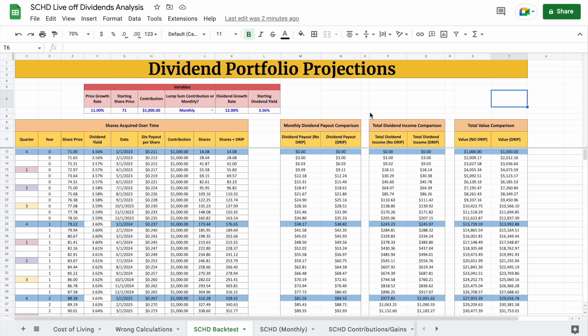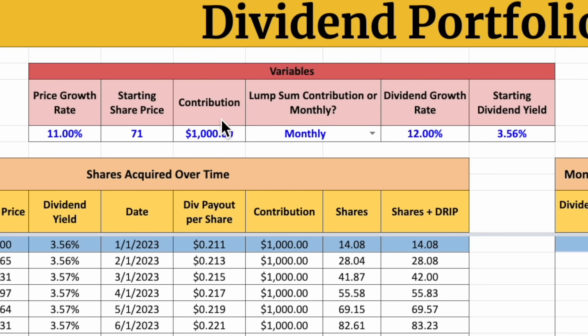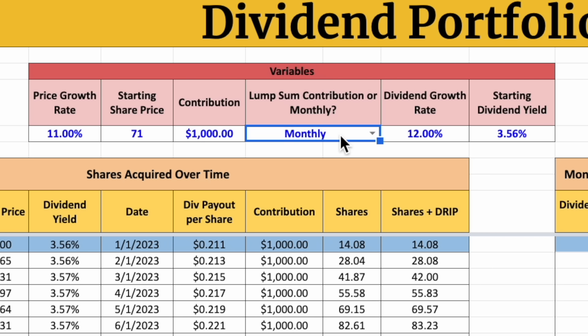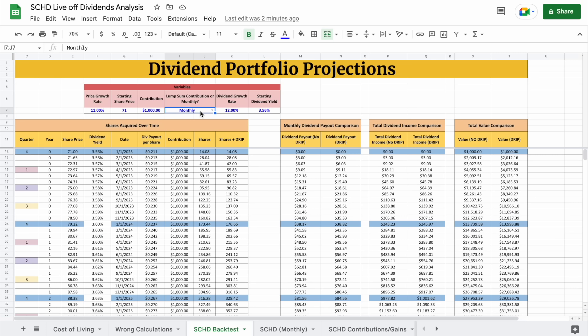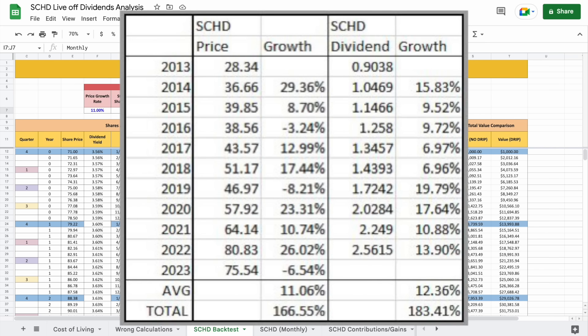To prove this, I built out my own financial model to show what it would look like making $1,000 contributions into a portfolio every single month. We need to make a couple of assumptions about how SCHD will perform in the future, so let's look at some historical data. Over the past decade, on average, SCHD has seen share price appreciation of close to 11% and a little bit above 12% dividend growth.